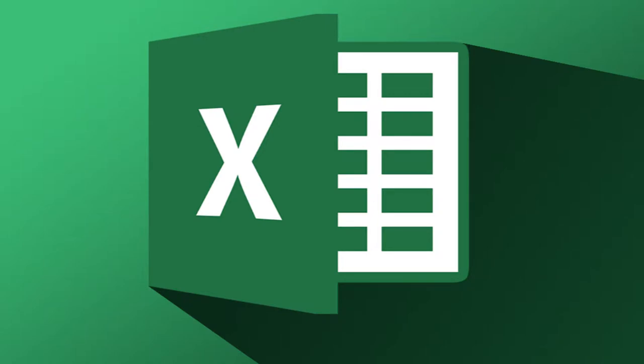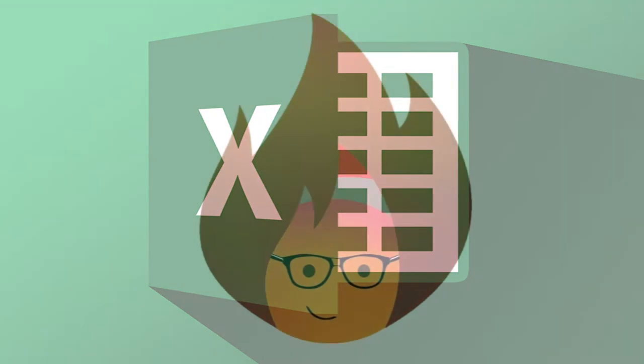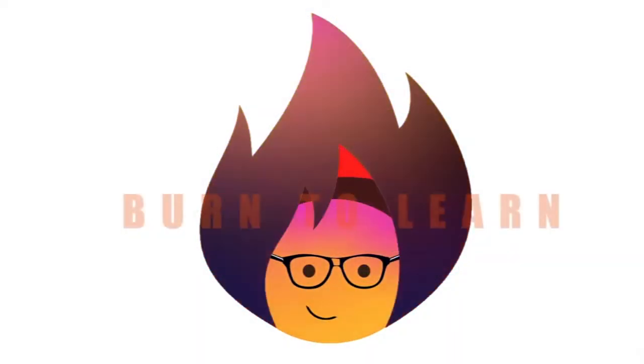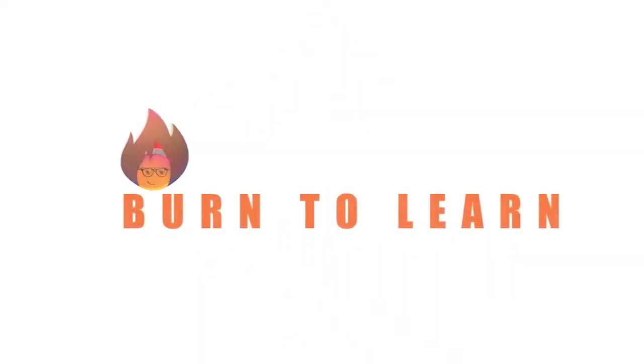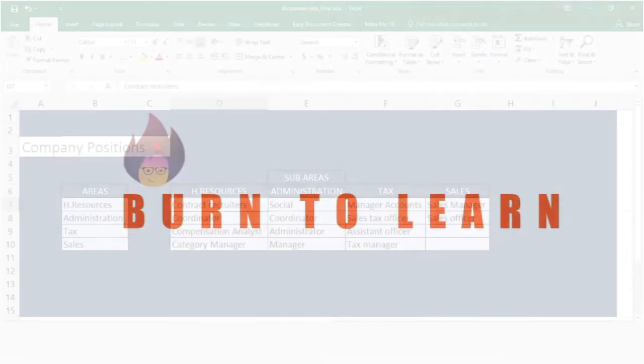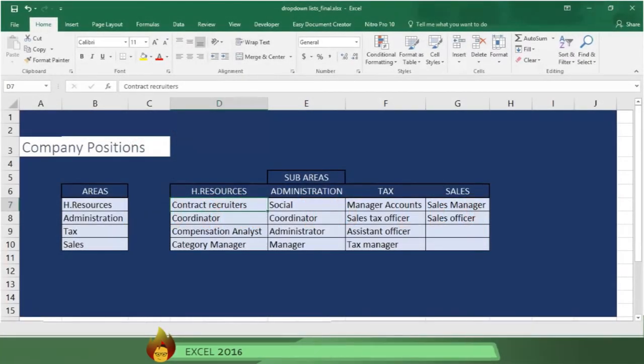Would you like to learn how to fill in information in just seconds when you create and use a drop-down list in Excel 2016? Rod here, and welcome to Burn to Learn. Stay tuned, because today you will learn how to do just that.